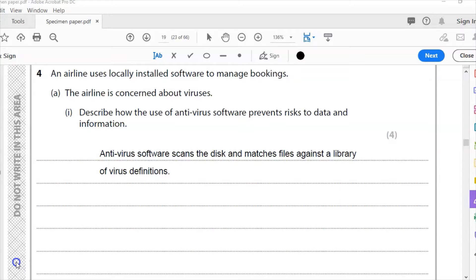So what this does is check the disk, looking for files that are in its definition of what a virus is, and then when it finds them it's going to quarantine the files.